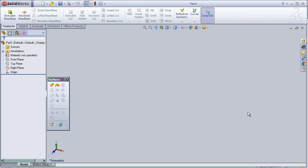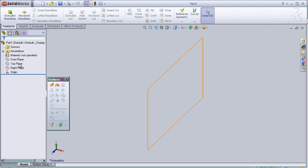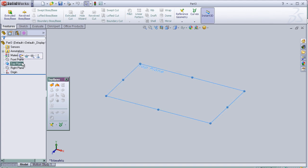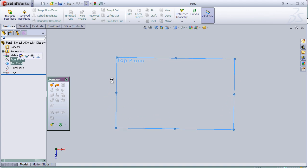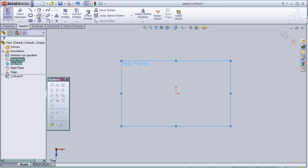This is tutorial 12 about offset surface. I am going to make some sketch here.